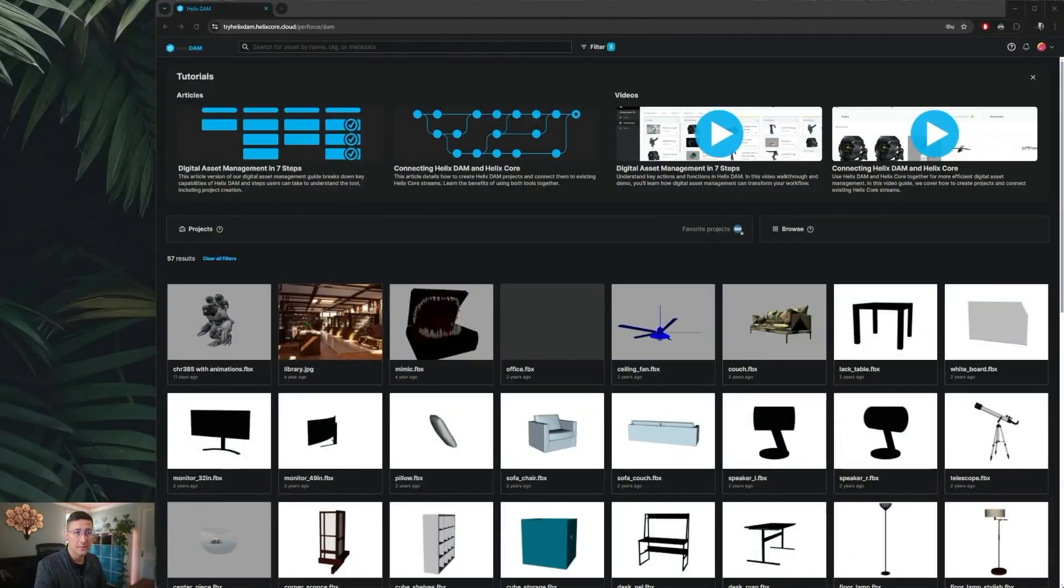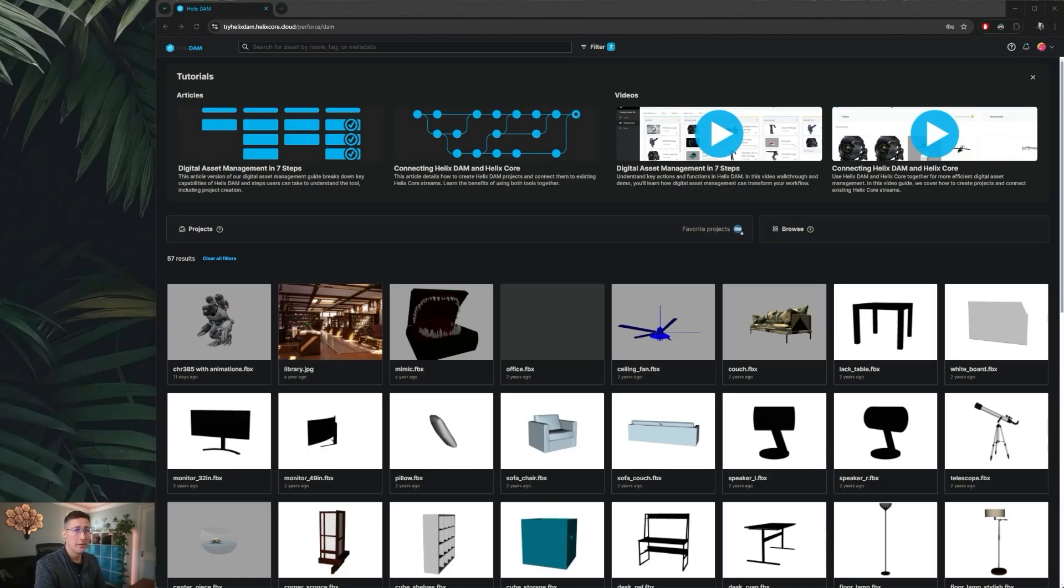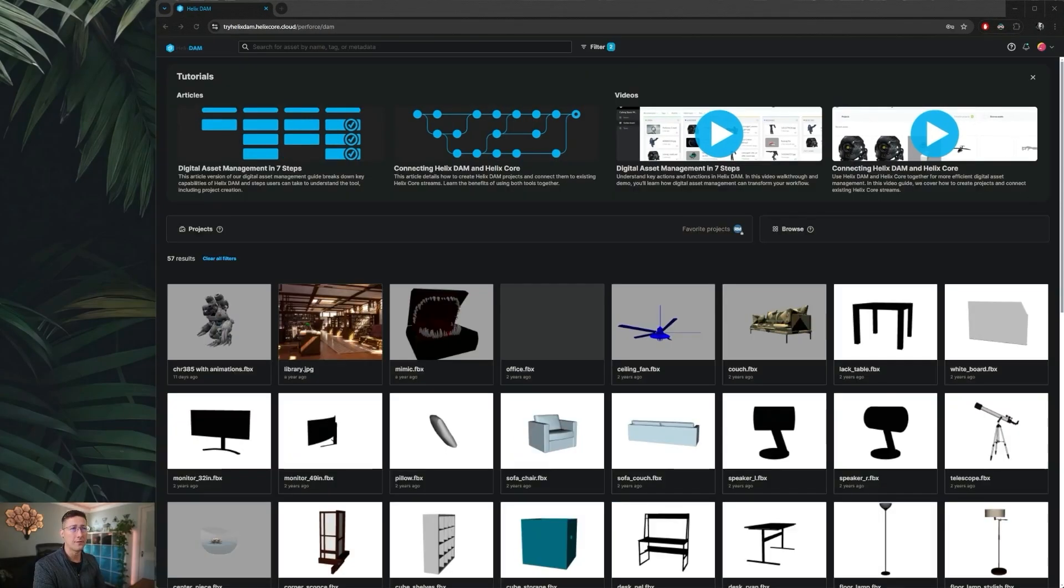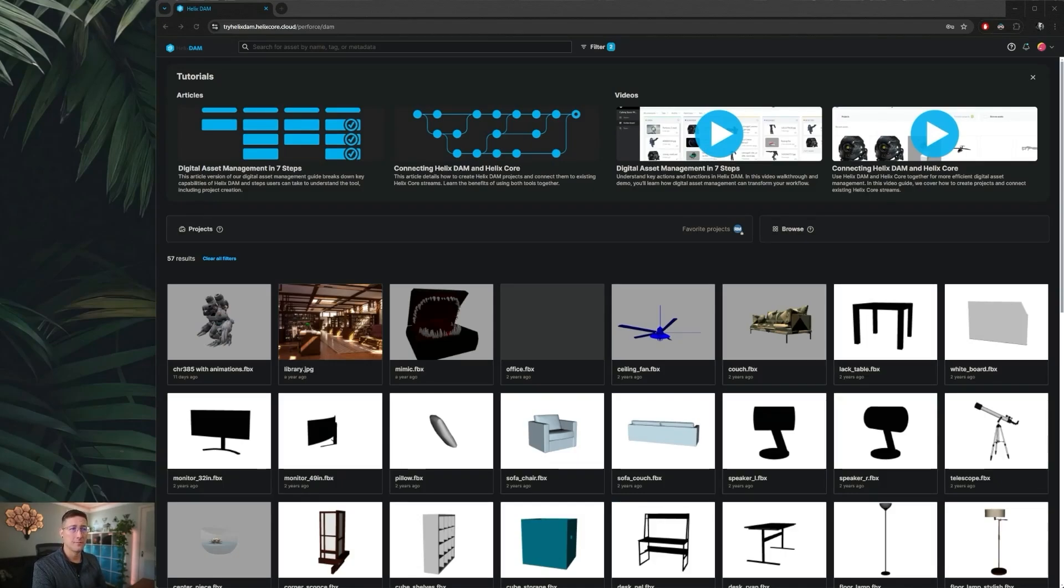One of the typical use cases for Helix Dam is to give you that live view into your running projects. Team members that may not be comfortable jumping into Engine or specific DCCs to review assets can still jump to a web browser to view thumbnails, previews, and in the case of certain 3D assets, view those in browser by tumbling around them.